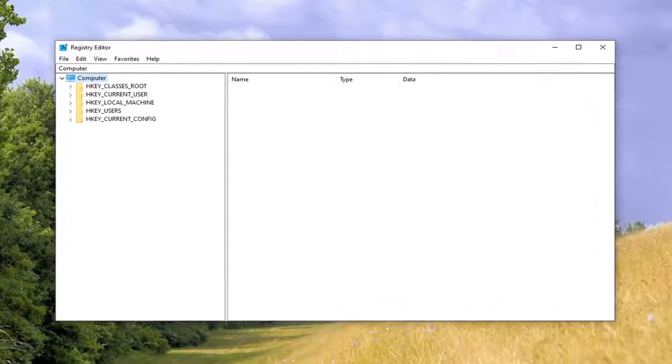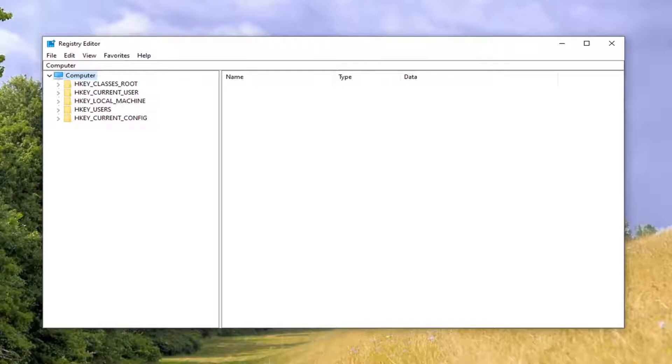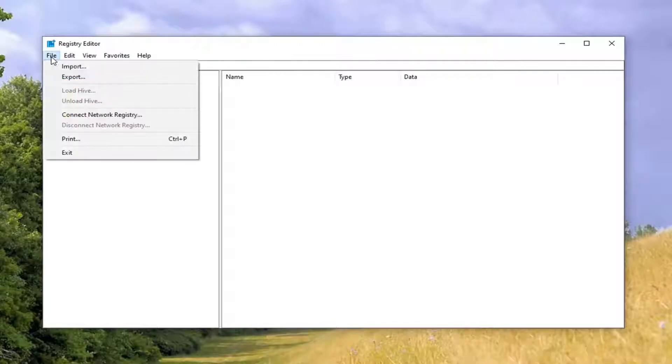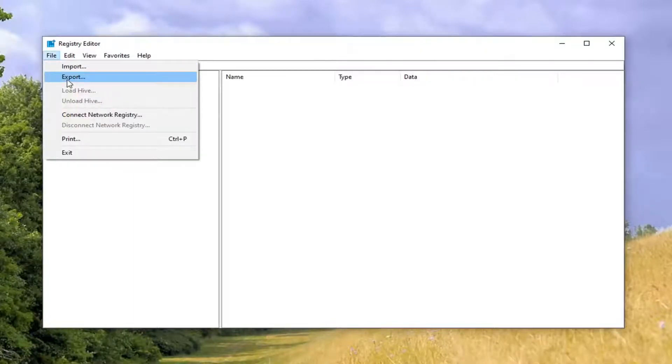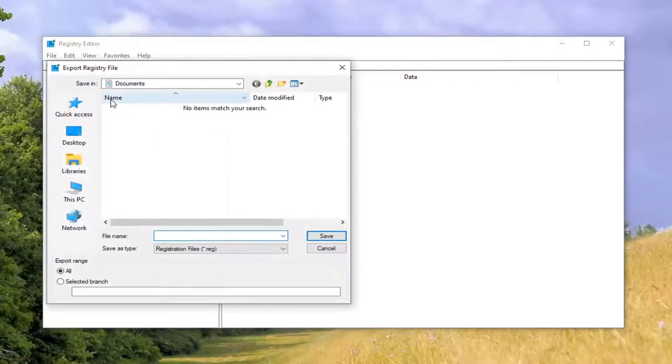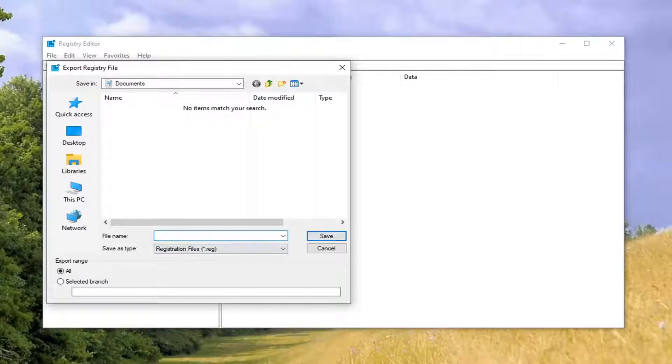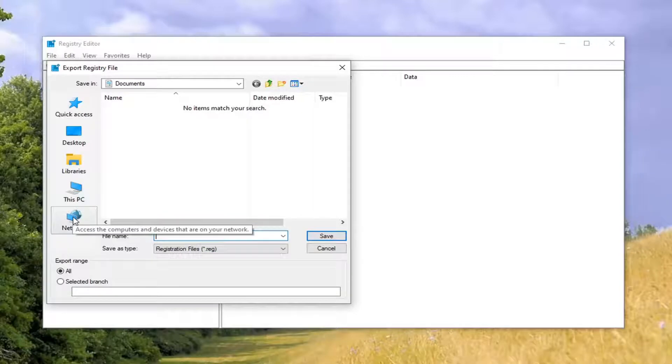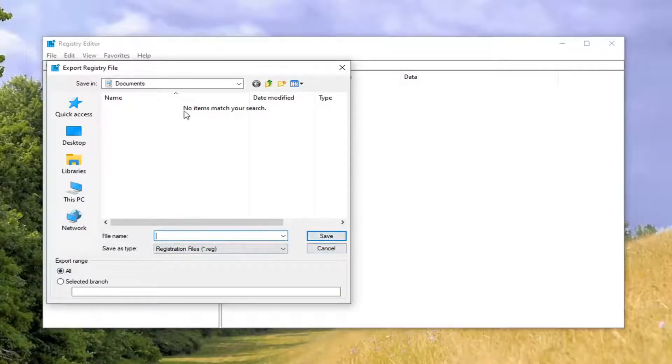Now before you're proceeding to registry, I would highly suggest you create a backup of it. So if anything went wrong, you could easily restore it back. In order to create the backup, you just want to select the file tab, select export. I'd recommend the file name should be the date in which you are making the backup. Save it to a convenient location on your computer and export range should be selected to all and then just select the save button to finalize that selection.